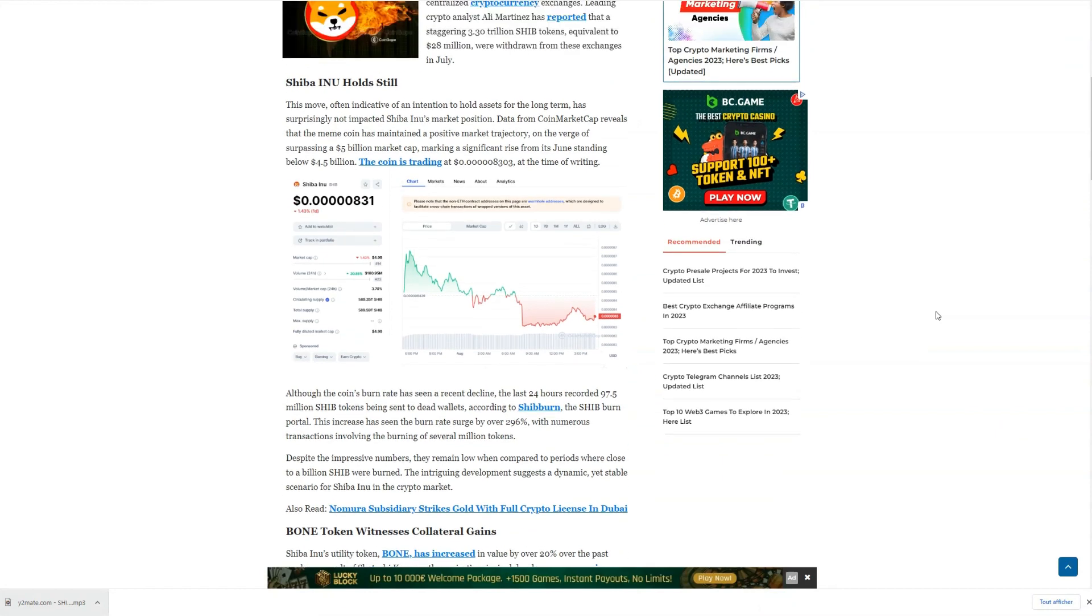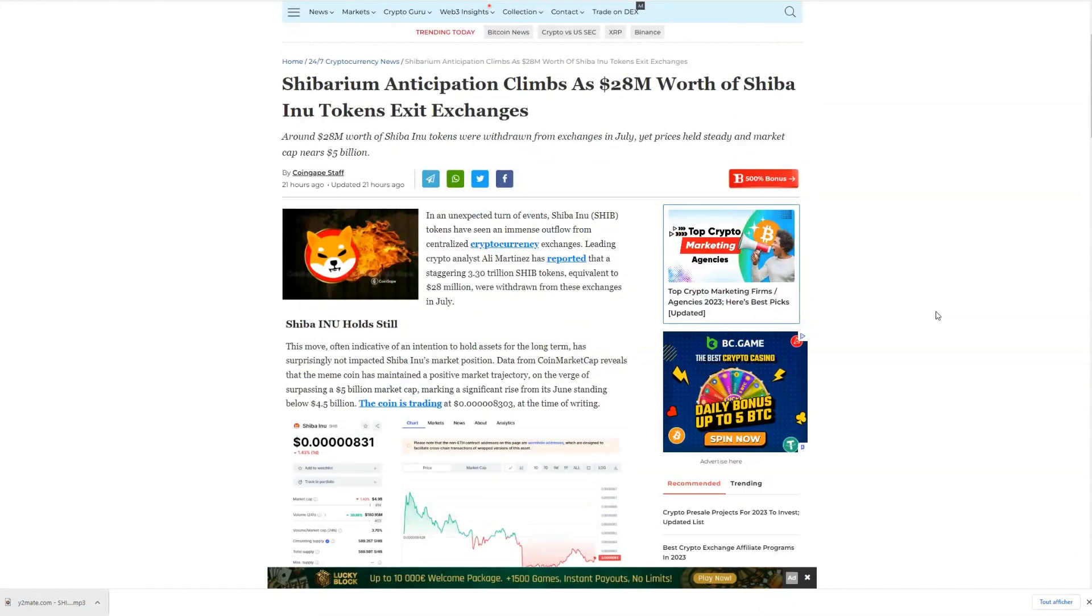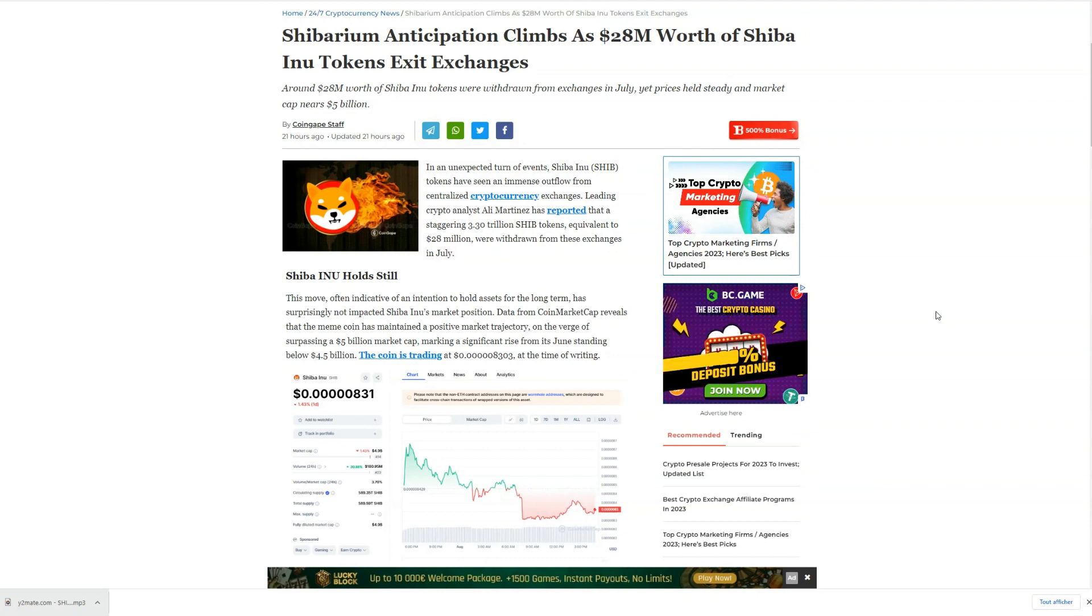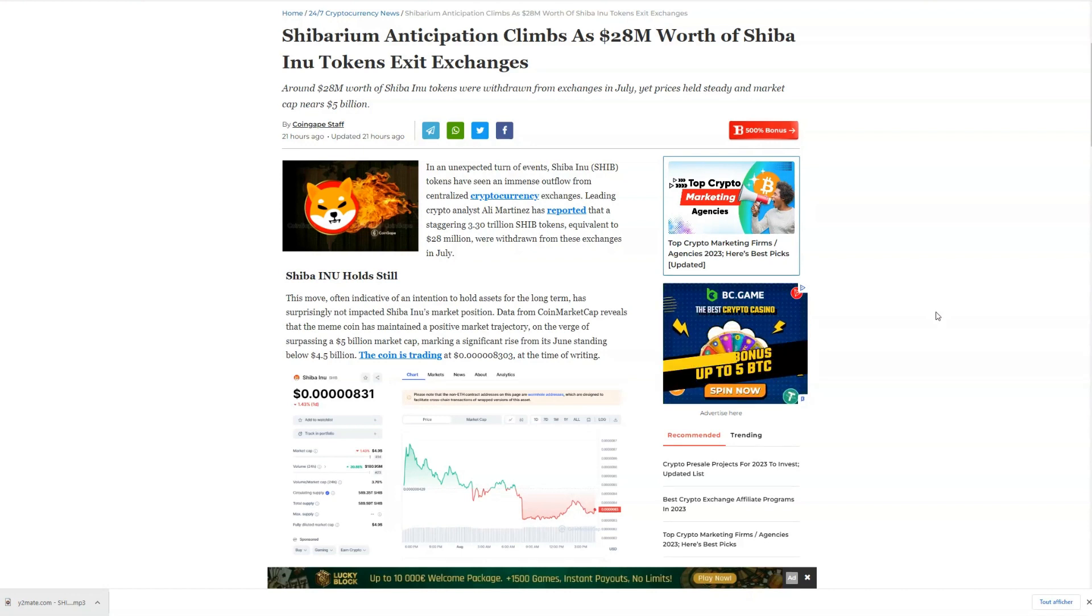I'm excited to see how Shiba Inu's story unfolds in the coming days and weeks. So, if you're as curious as I am about Shiba's future, make sure to hit that like button, subscribe to the channel, and ring the bell for more crypto insights.